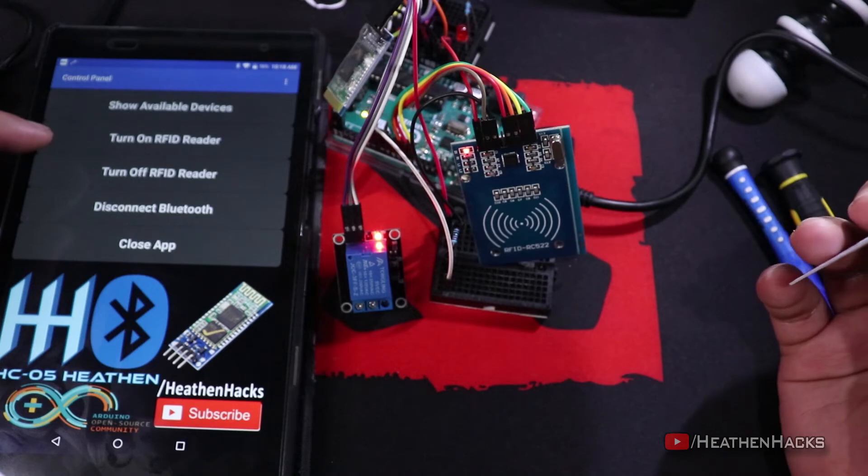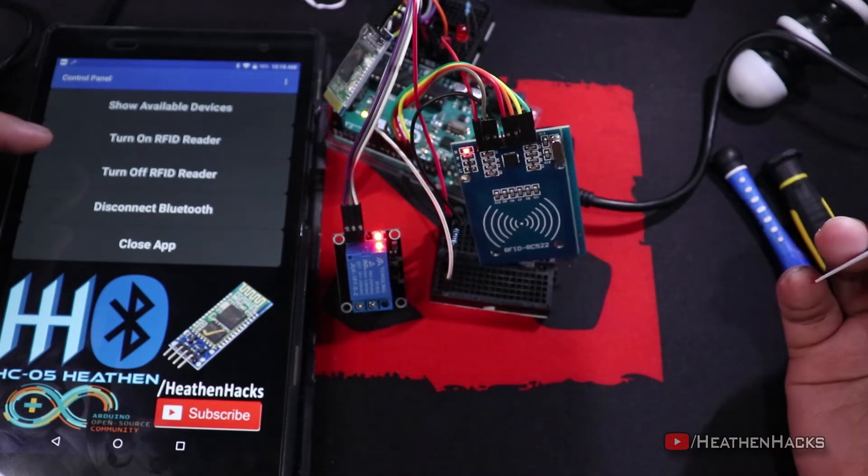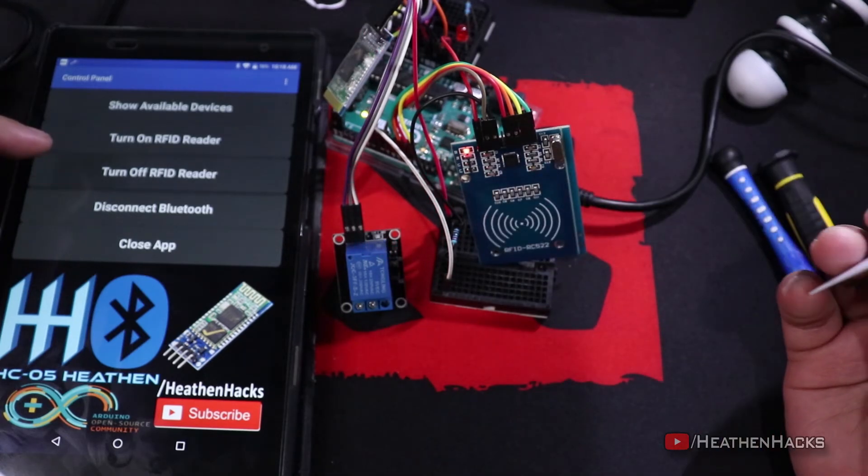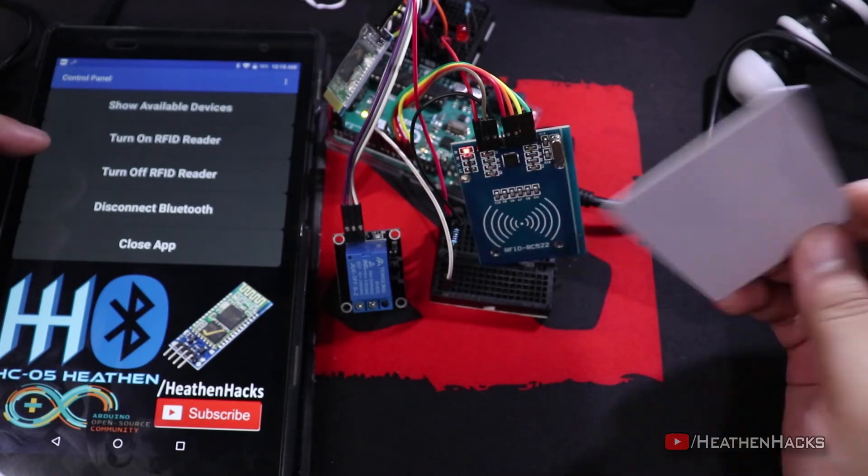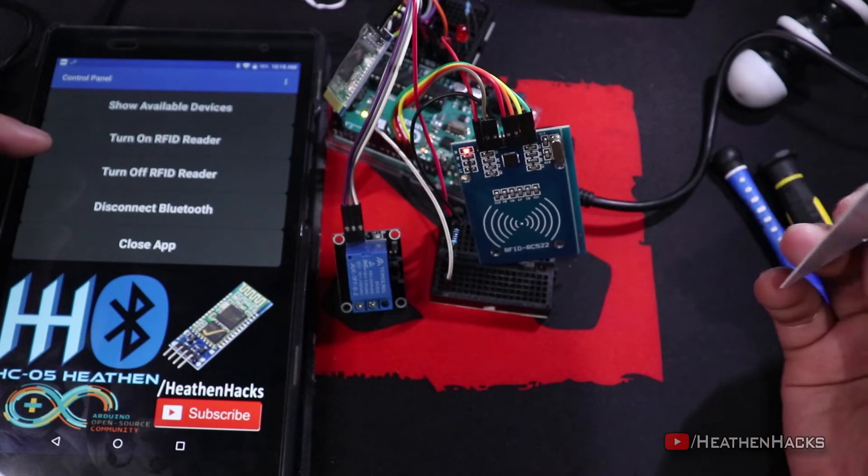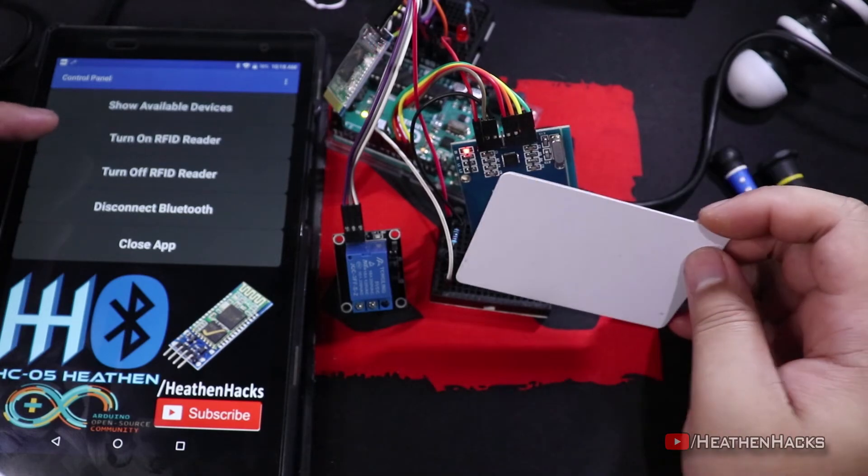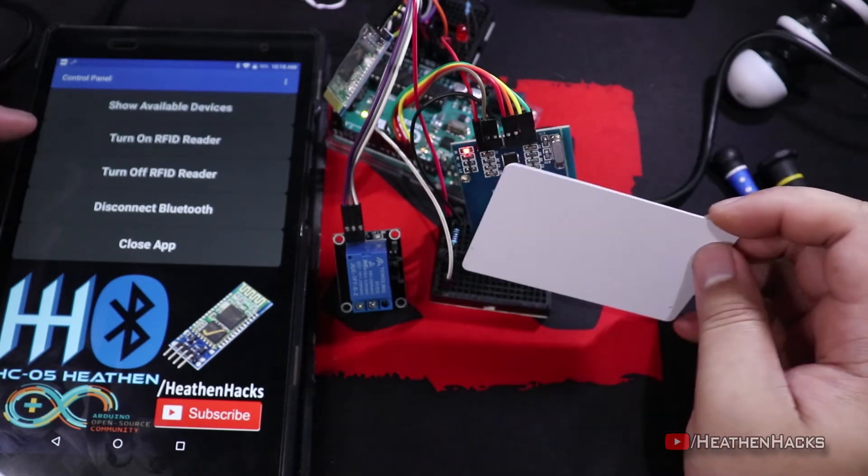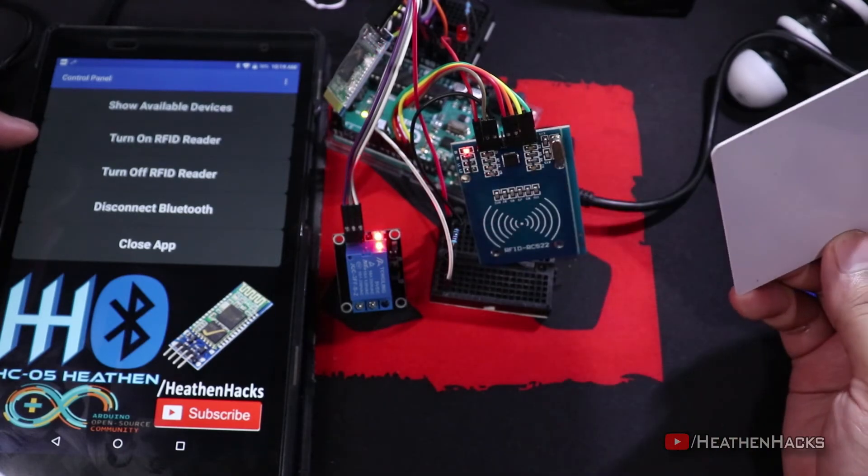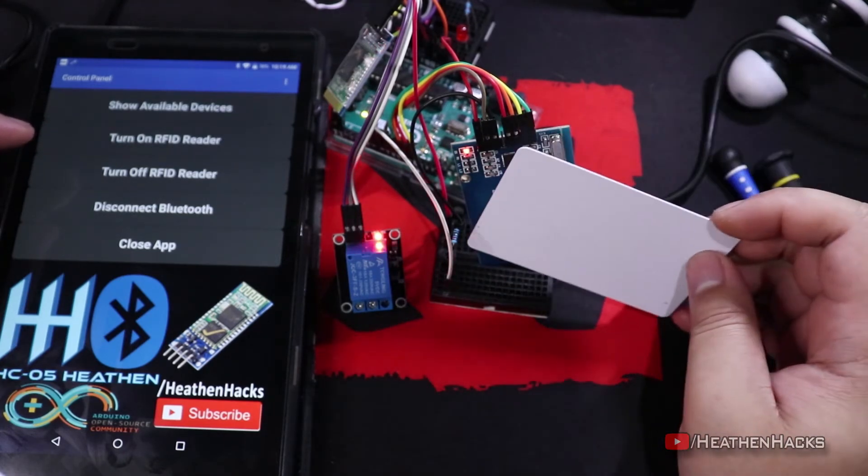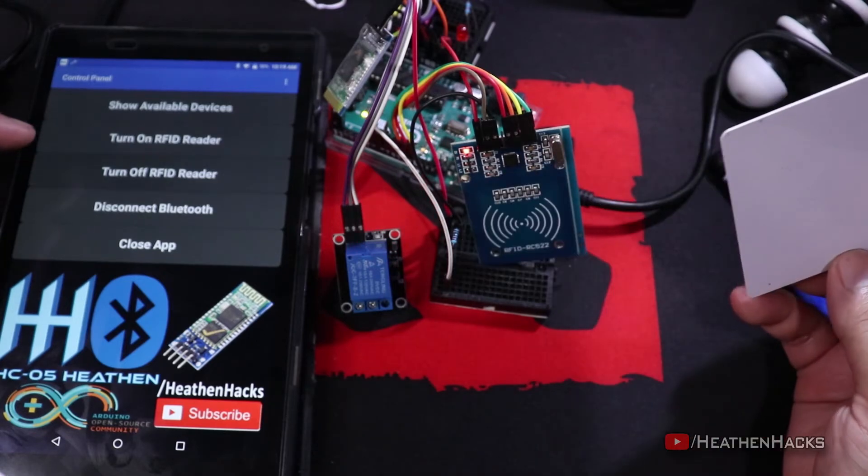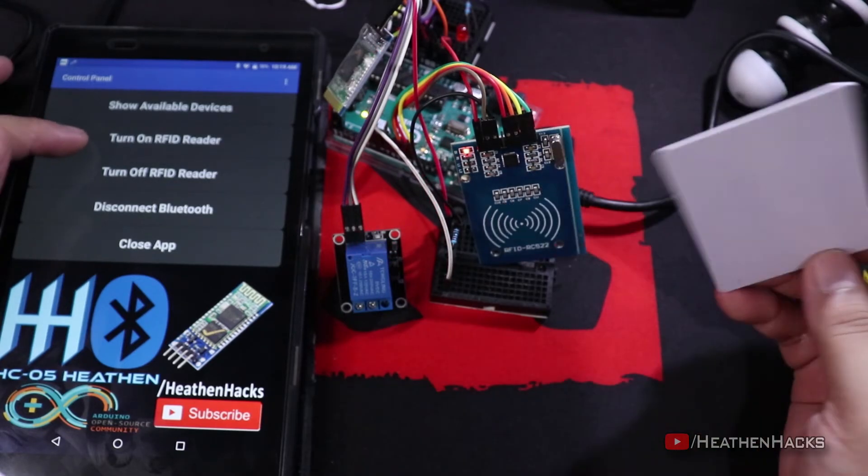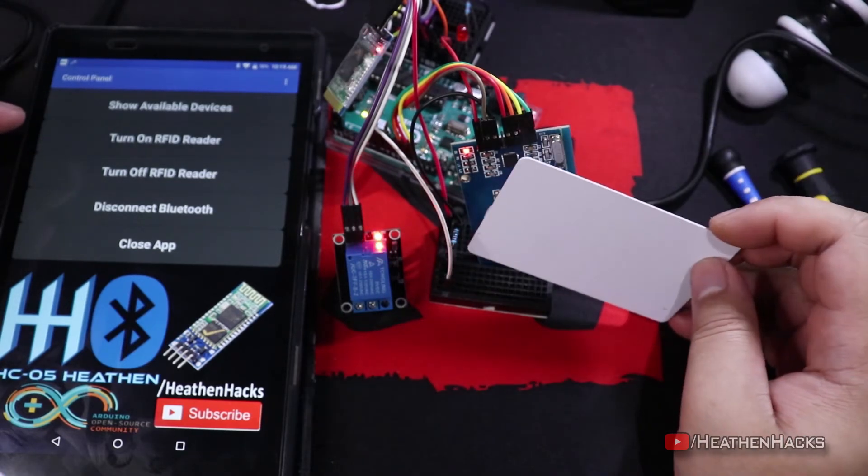Now, let's turn it on. There it is. If I turn off the RFID, nothing happens. It doesn't read the card or anything. And if I turn it on, the relay is activated. Turn it off, nothing. Turn it on, something. And that's it.